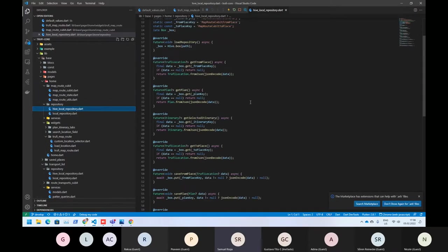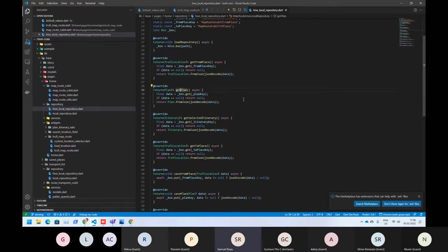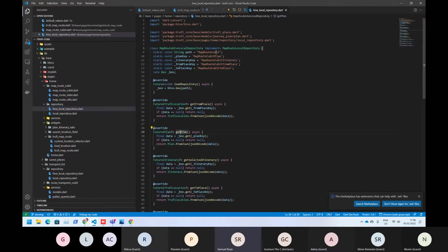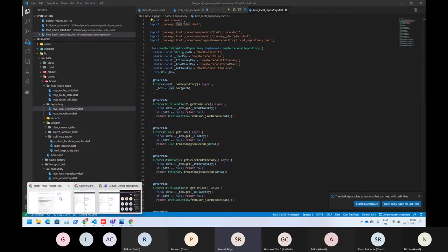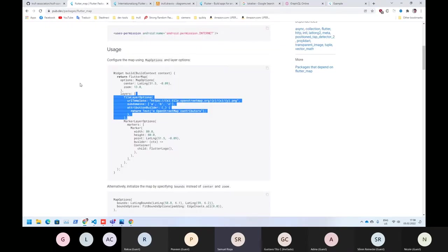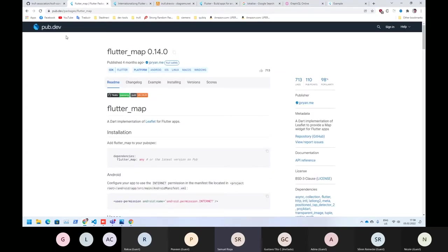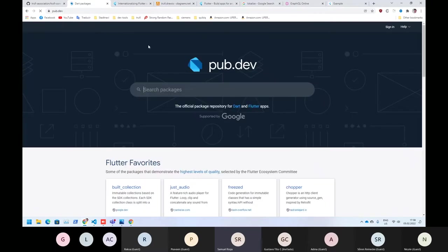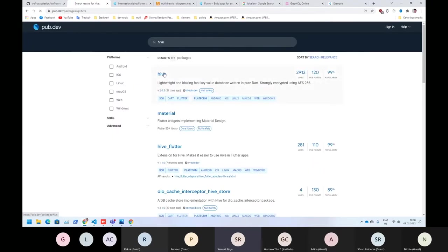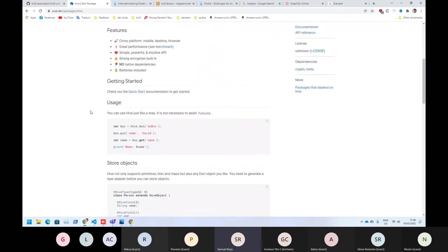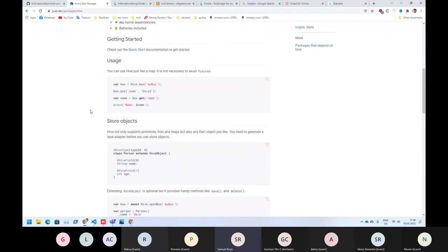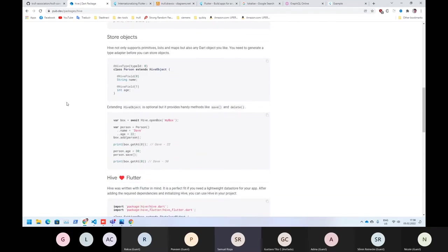So here we are using the Hive implementation. If you want to know more about Hive or how it works, they also have more documentation here. That's basically how you can save words or strings on your local device, and why we are using Hive is because we need the compatibility on Android, iOS, and web.